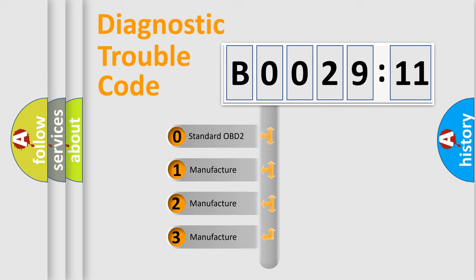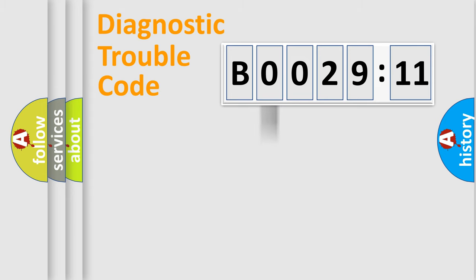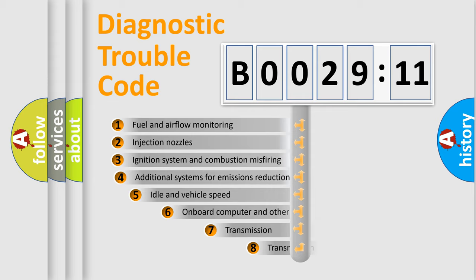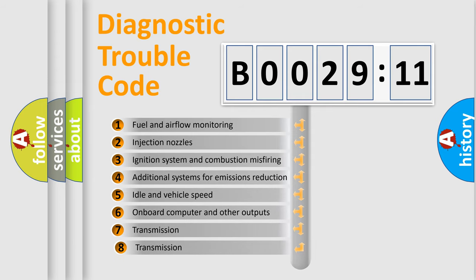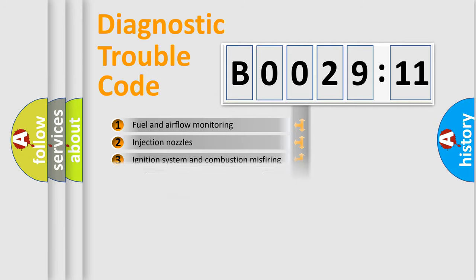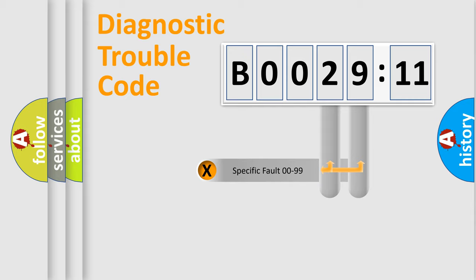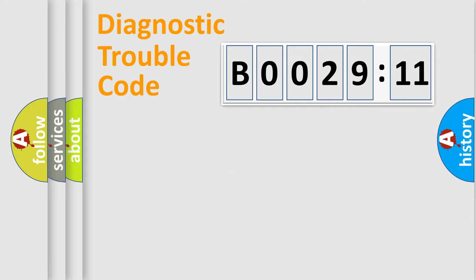If the second character is expressed as zero, it is a standardized error. In the case of numbers 1, 2, or 3, it is a manufacturer-specific error. The third character specifies a subset of errors. The distribution shown is valid only for the standardized DTC code. Only the last two characters define the specific fault of the group.